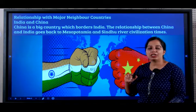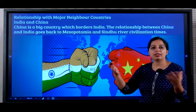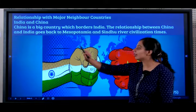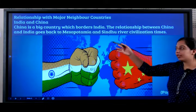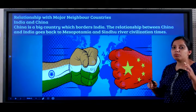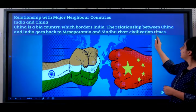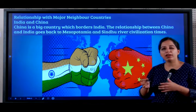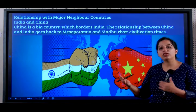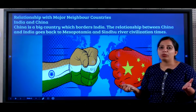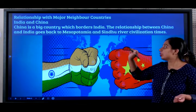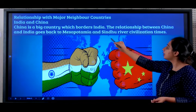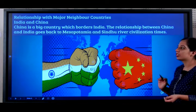Now let's look at India's relationship with its neighbours. The first one is India and China. China is a very big country and it shares a border with India. The relationship between China and India goes back long before the Indian nation was formed — they have a very long relationship dating back to Mesopotamian civilization and Sindhu river civilization times.